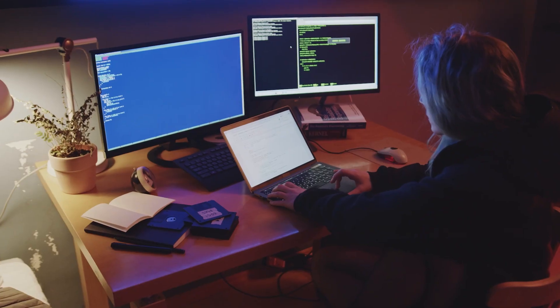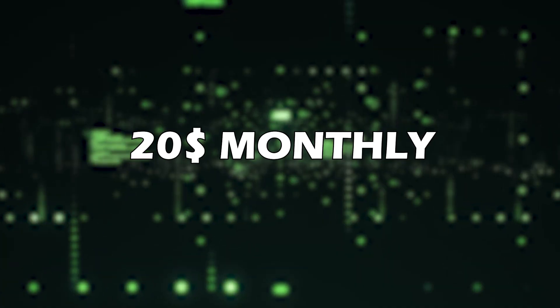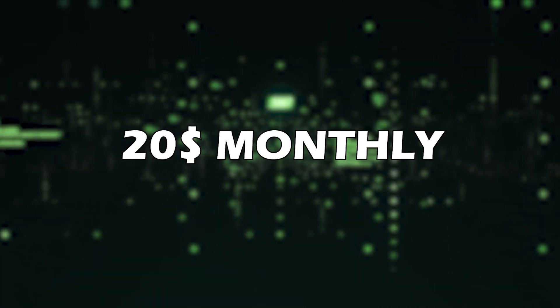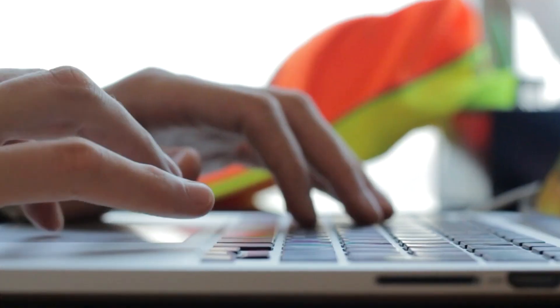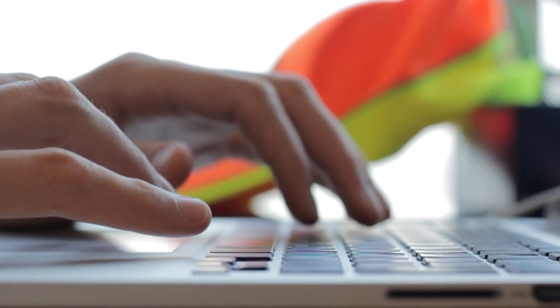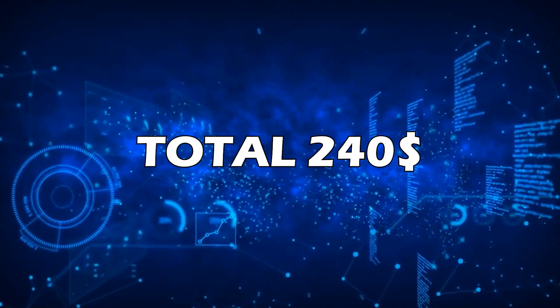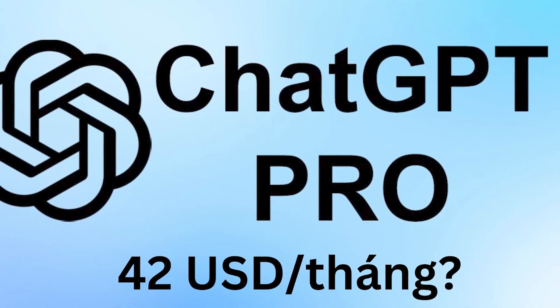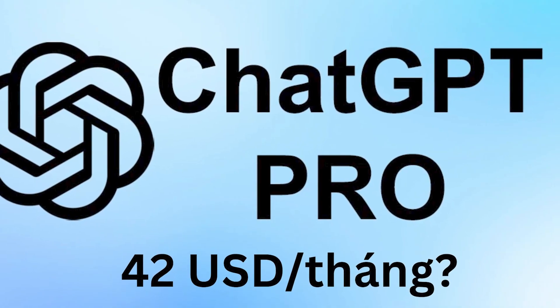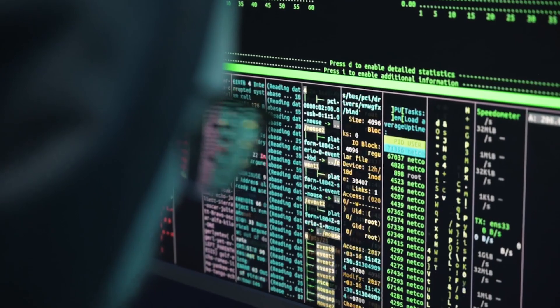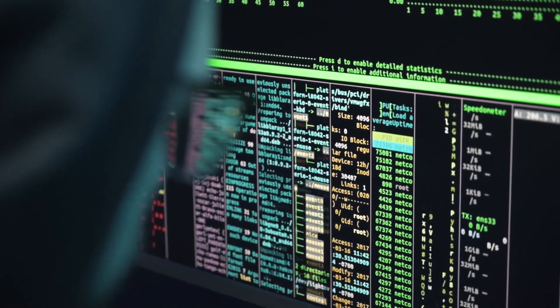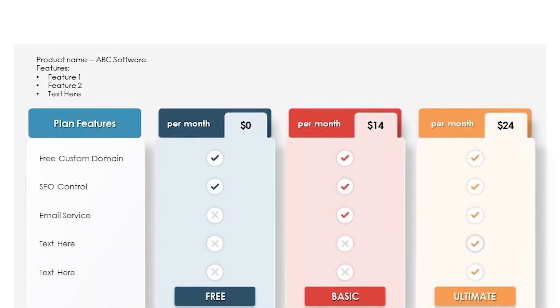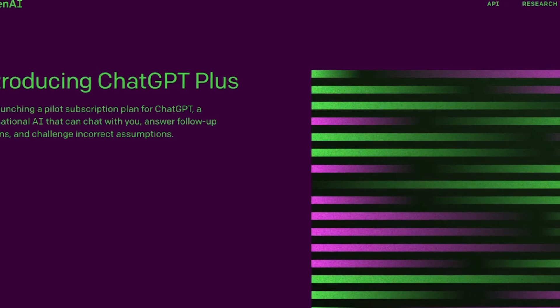Frequent users of ChatGPT may find the $20 monthly fee reasonable, though that totals $240 annually — a hefty sum to pay for expedited access. The more expensive ChatGPT Pro that had been speculated about appears to have been shelved in favor of the more reasonably priced ChatGPT Plus.